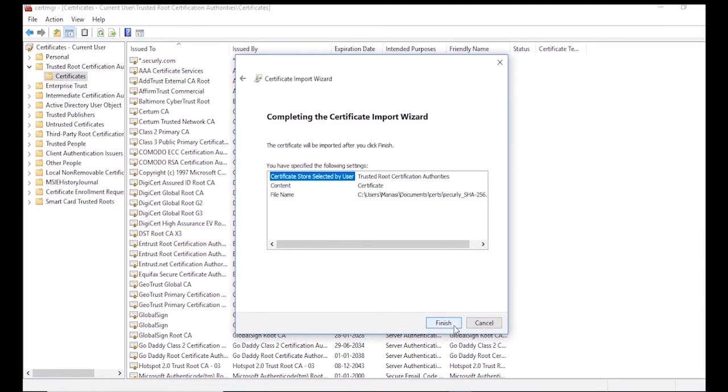When you see Completing the Certificate Import Wizard, click Finish and you're done!